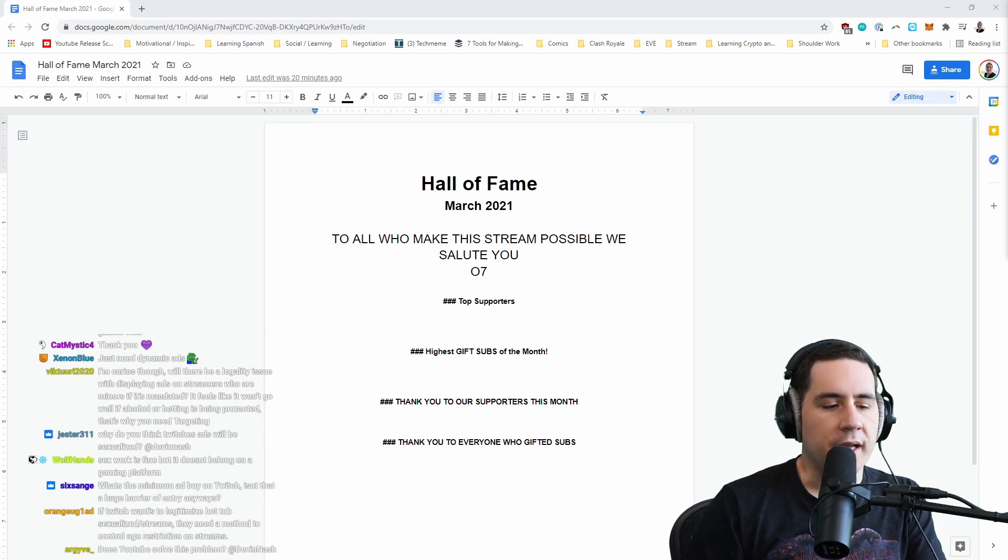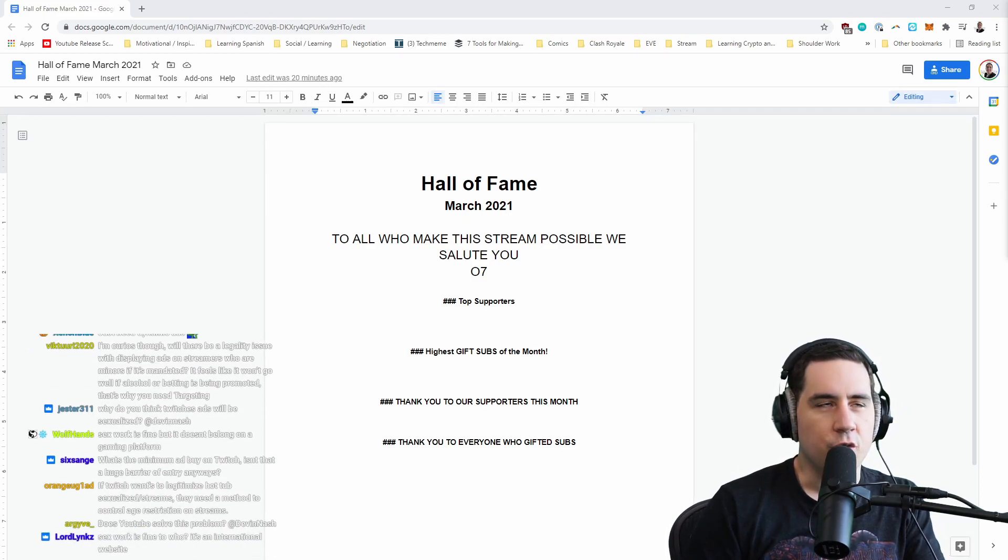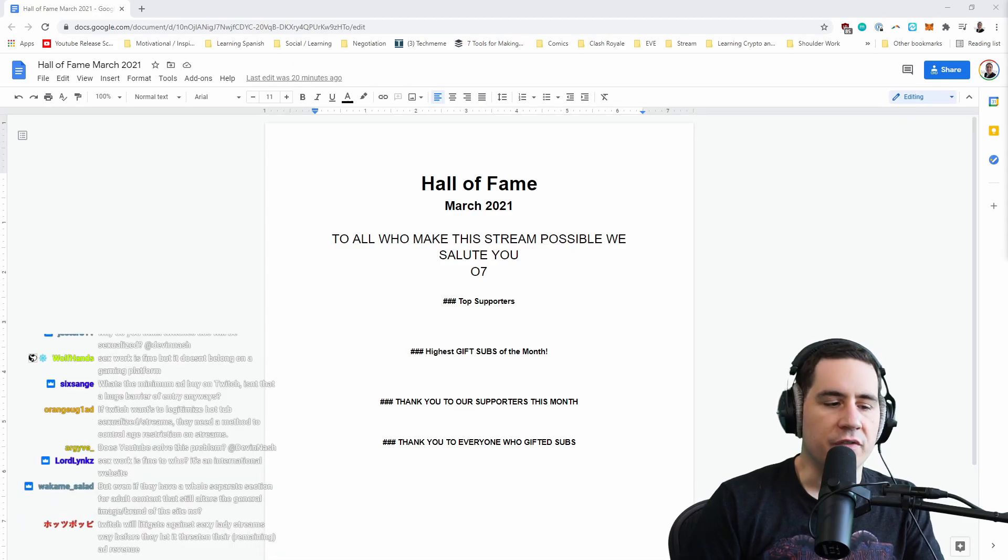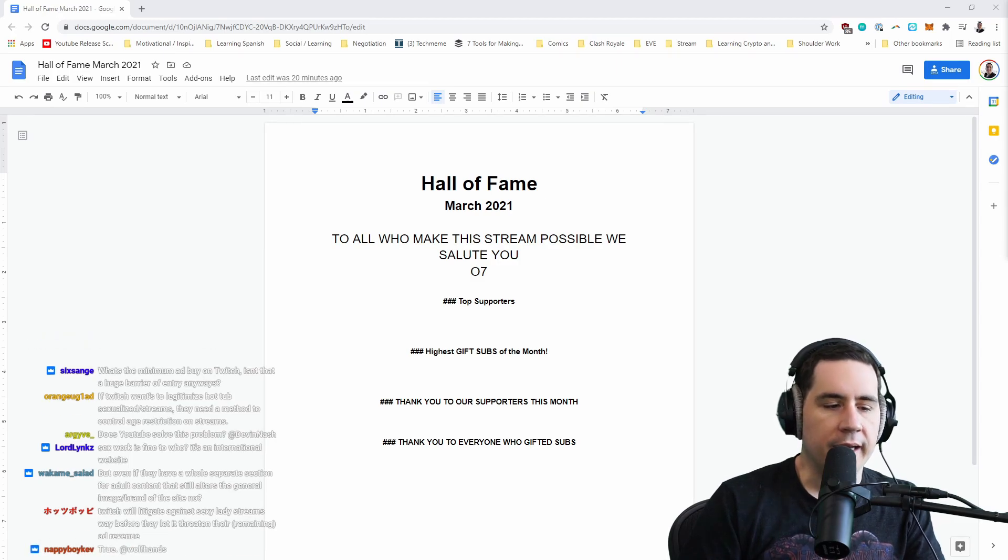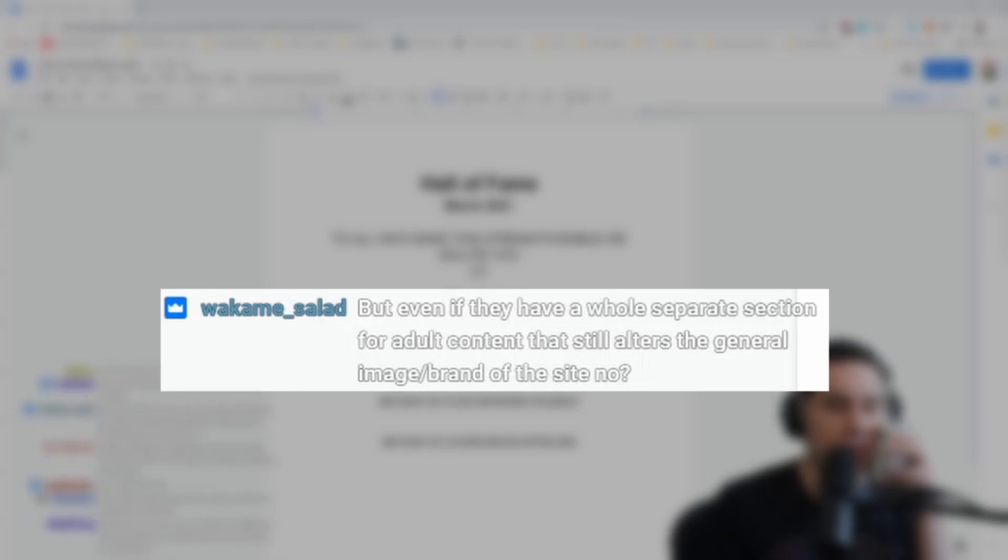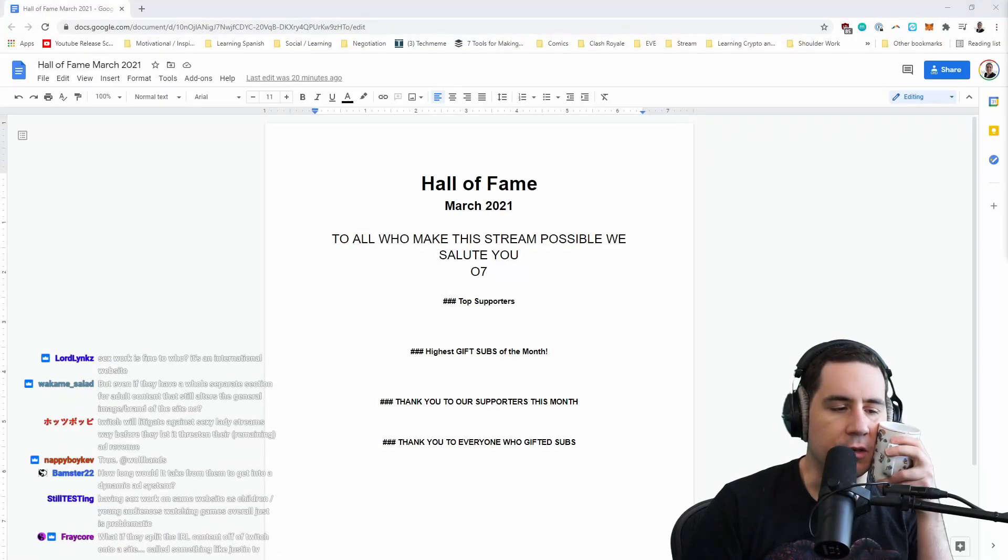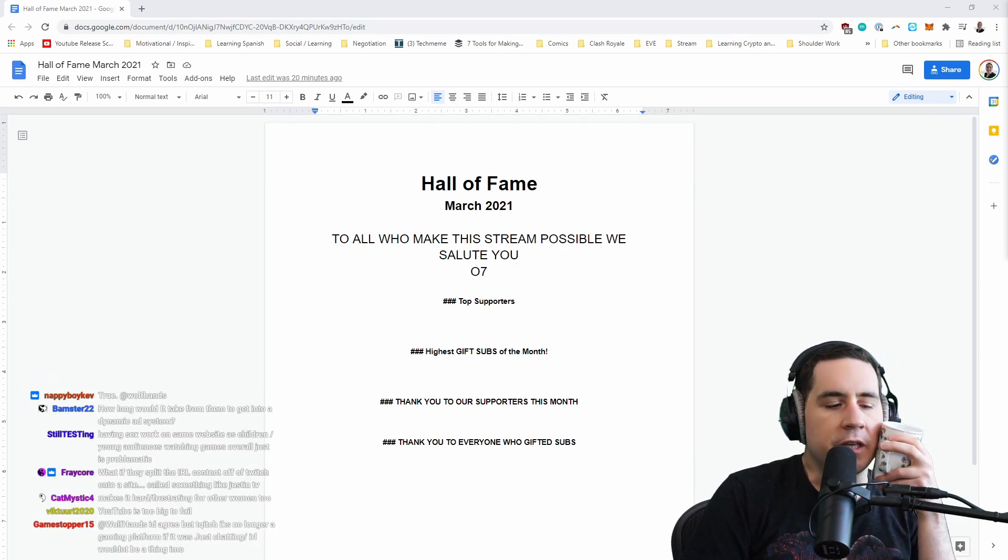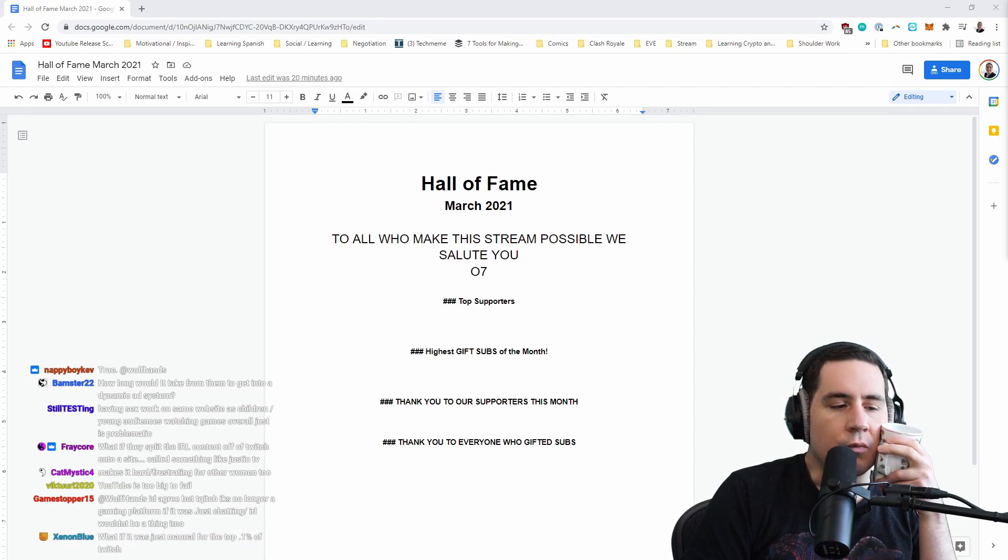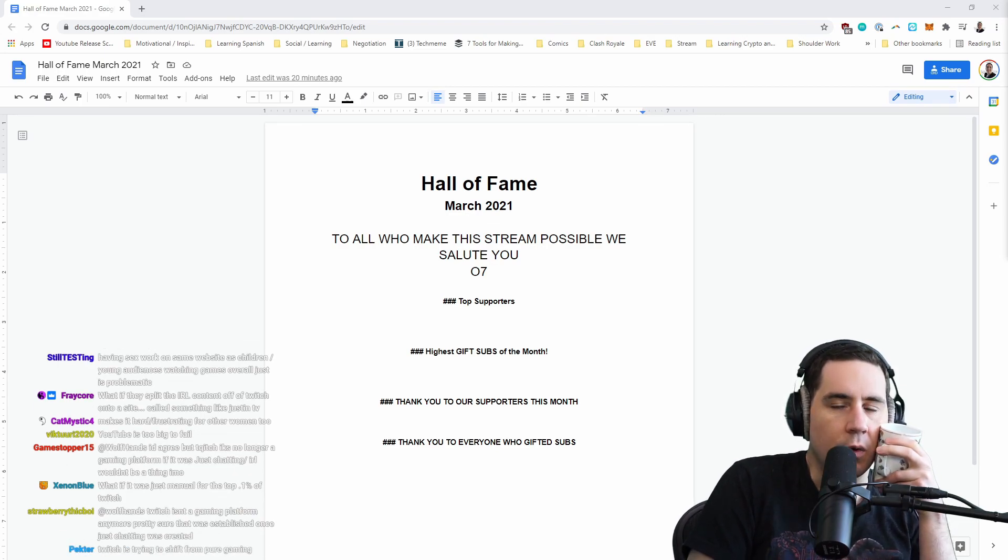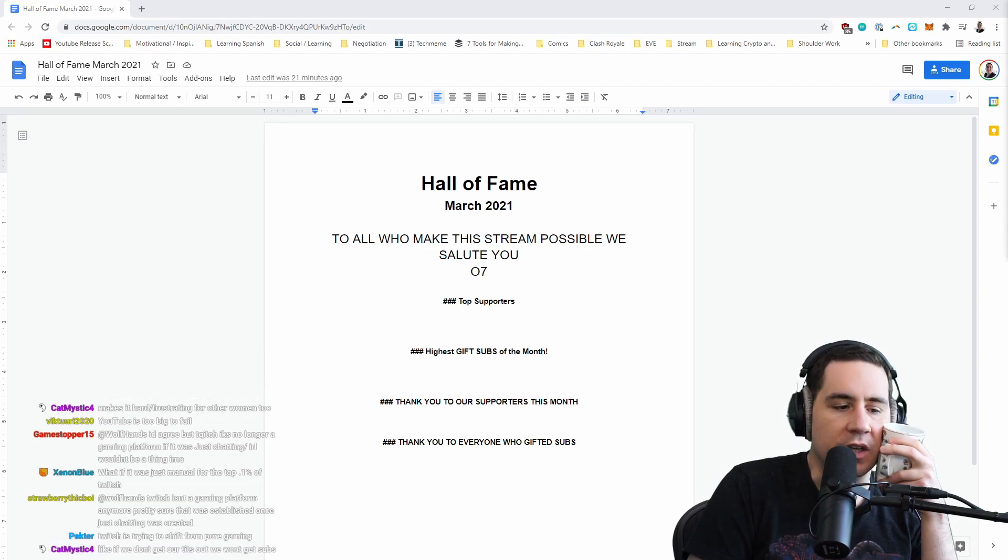YouTube for example can have the exact same type of content that Twitch does because inflatable hot tubs are no problem on YouTube. That content just gets served advertisers that are relevant to it. If I make my video about Warhammer 40k, I get that kind of ads. Even if they have a whole separate section for adult content, that still alters the general image or brand for the website. You can't have this kind of content on this website at all if you want to be taken seriously as an ad platform.